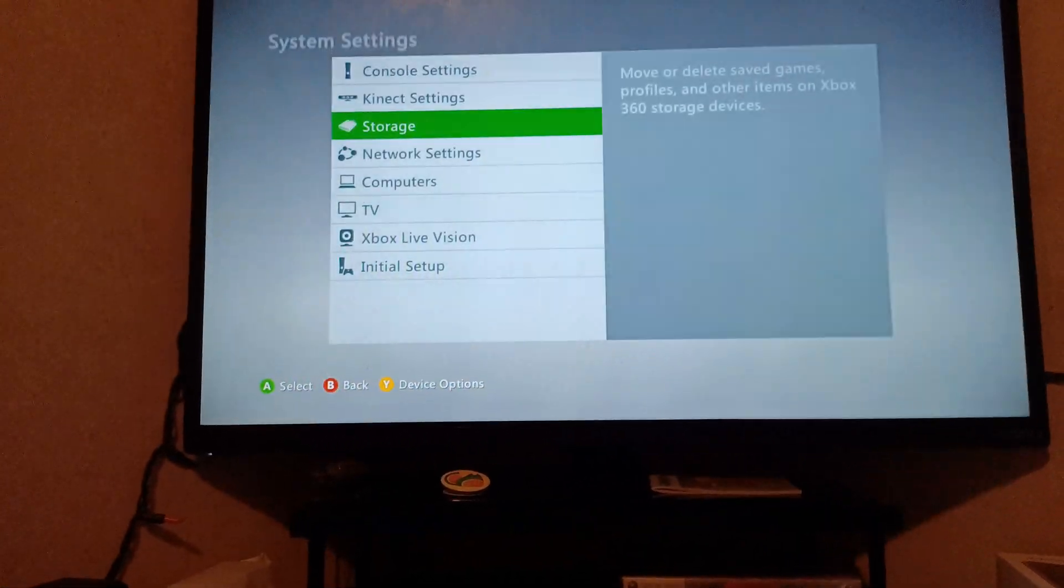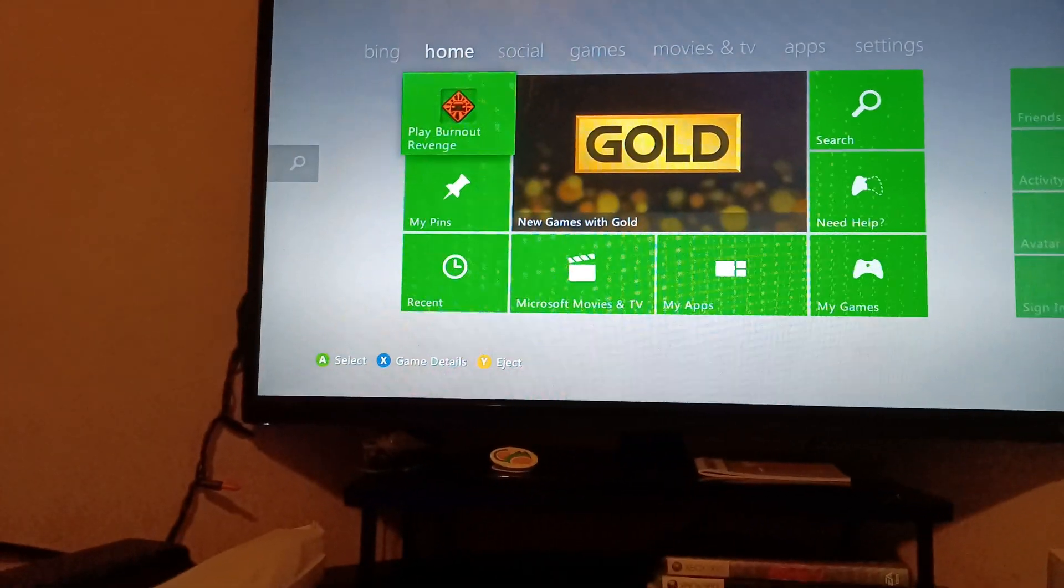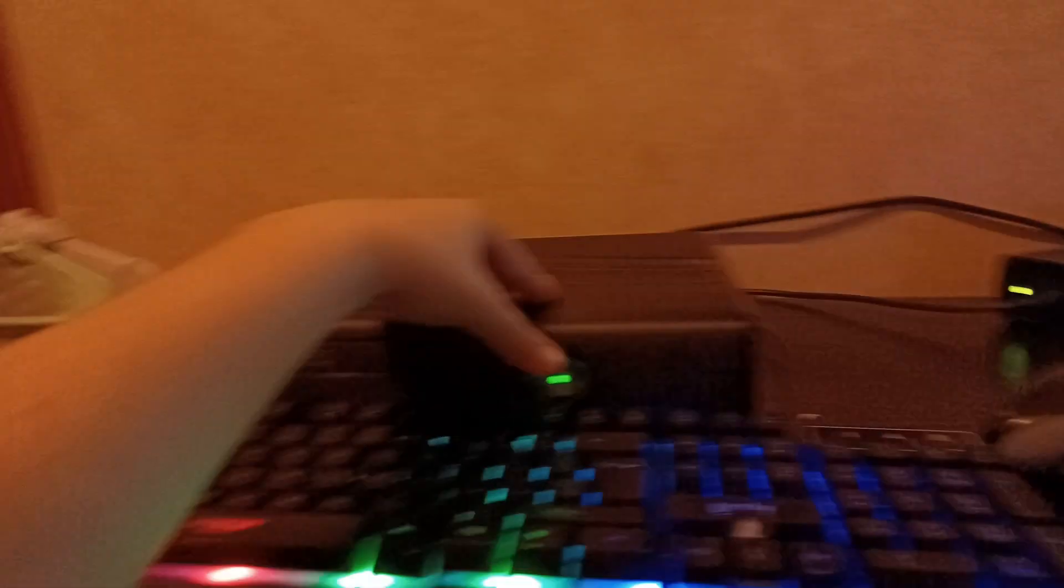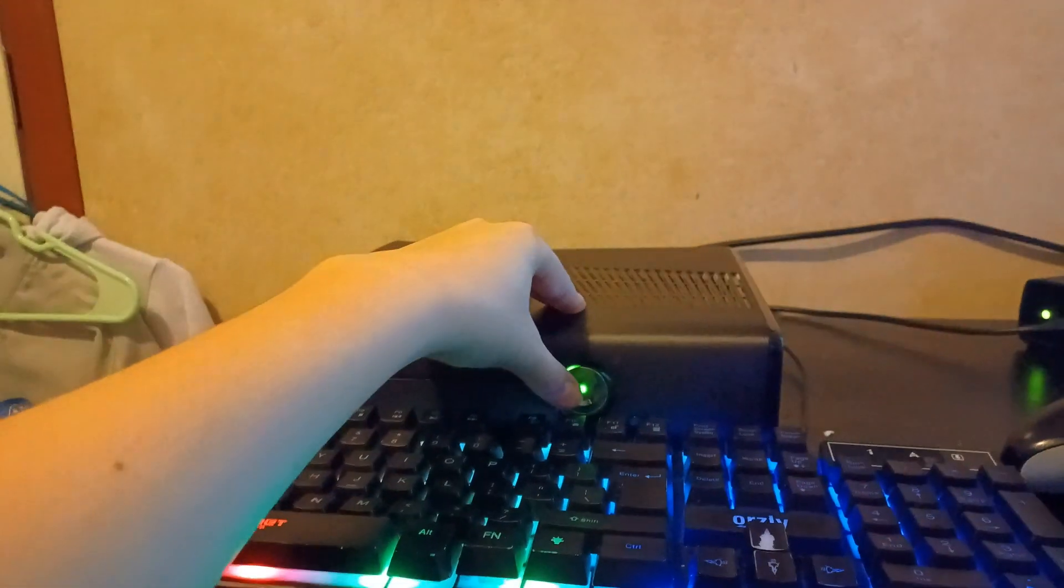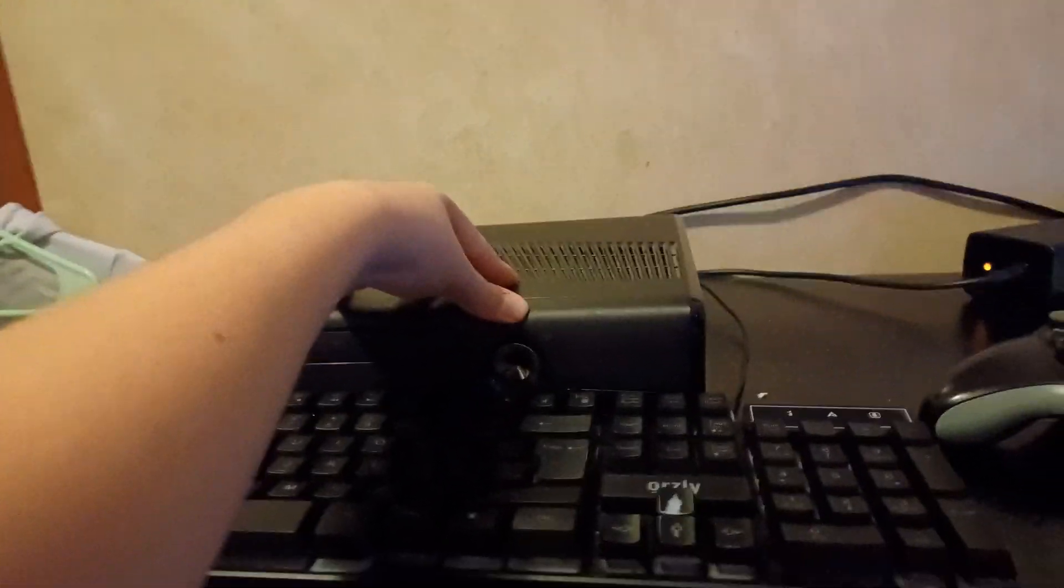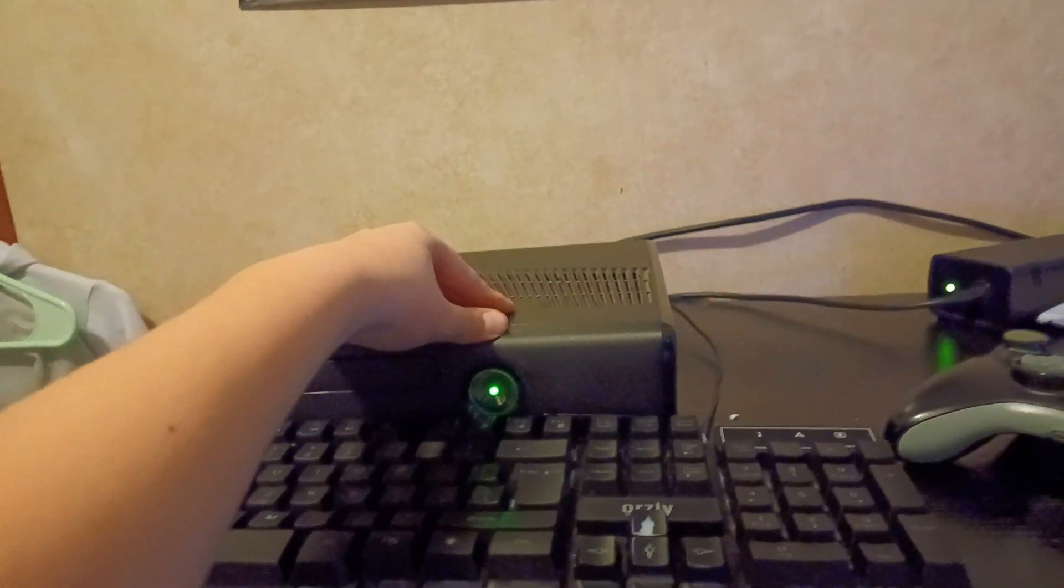Now that you have that all done, what you're going to want to do now is restart your console. So we're just going to turn it off, give it a second, turn it back on.